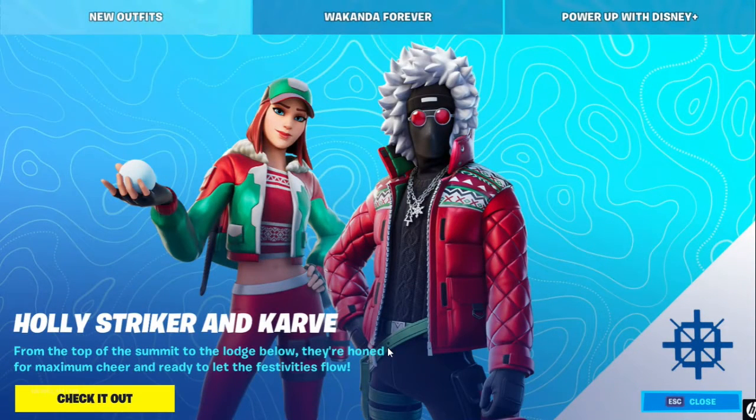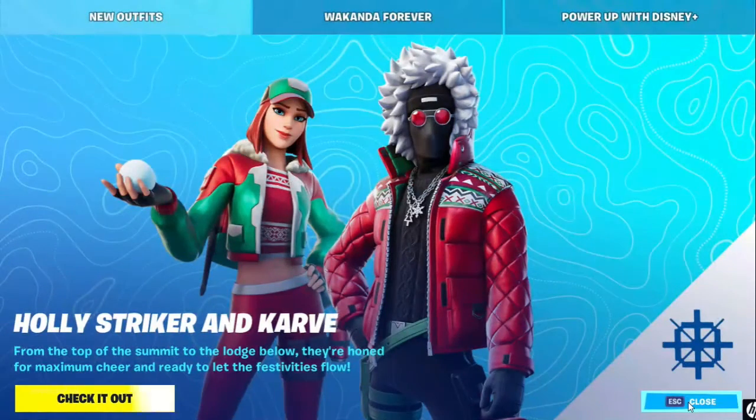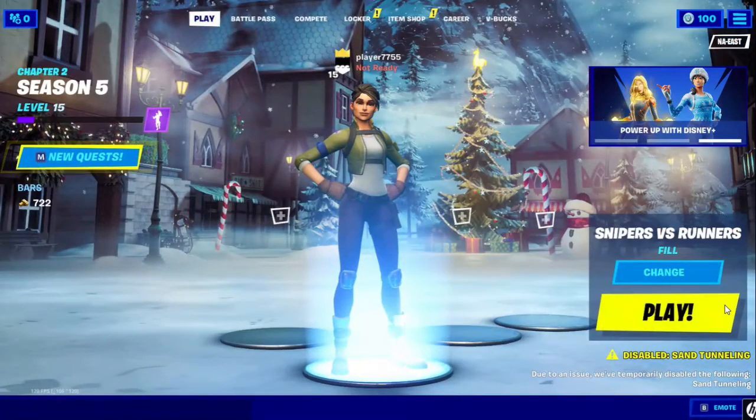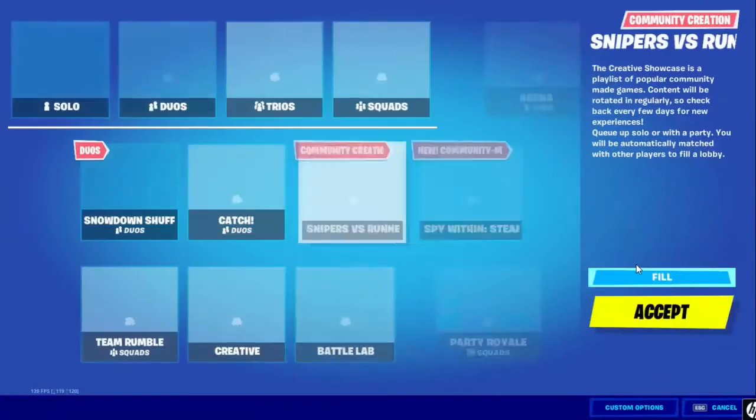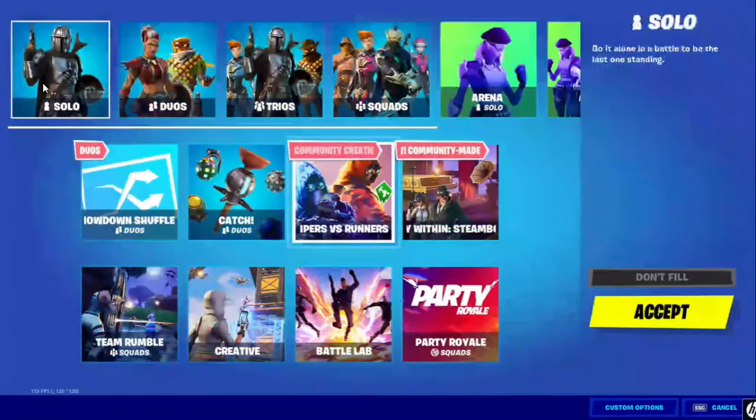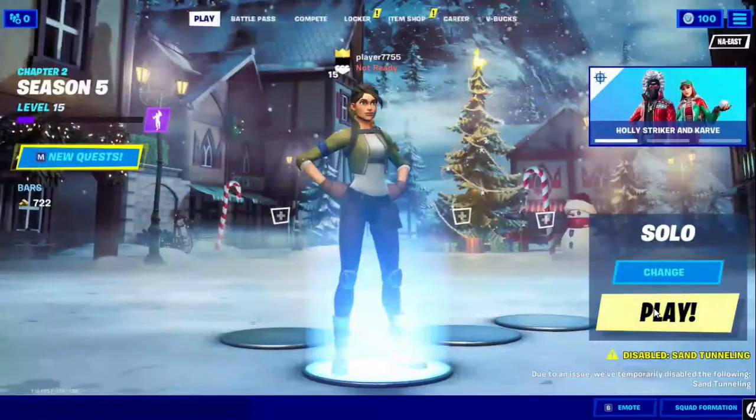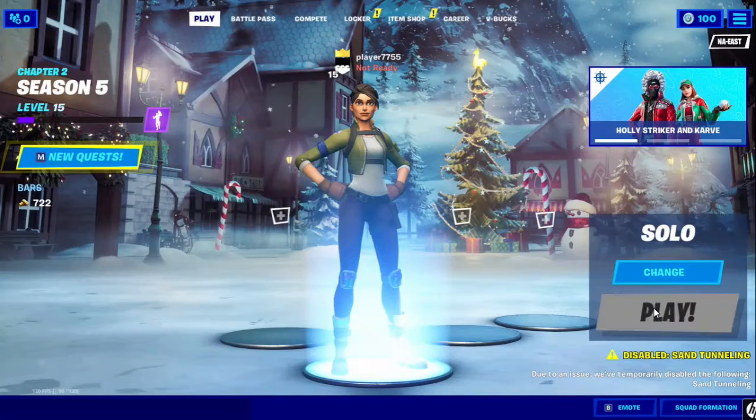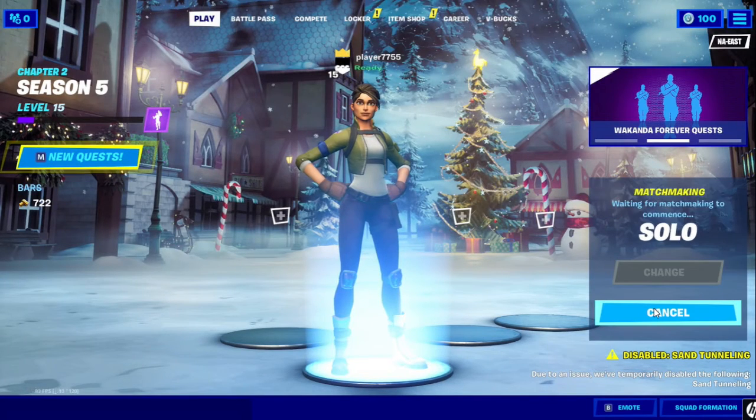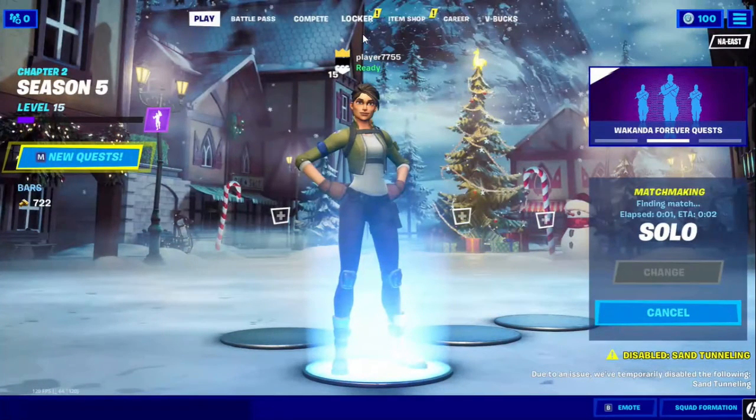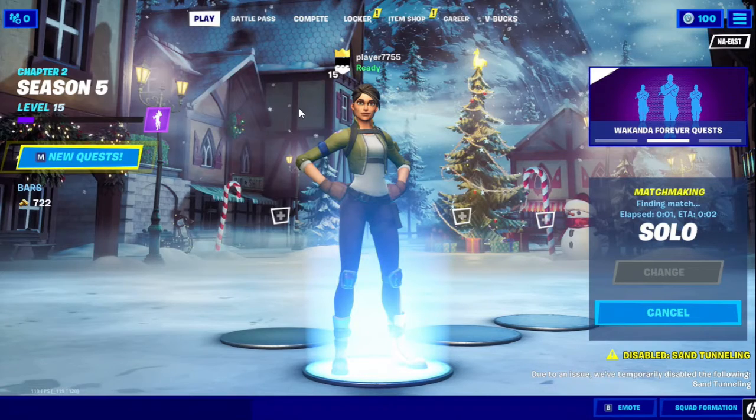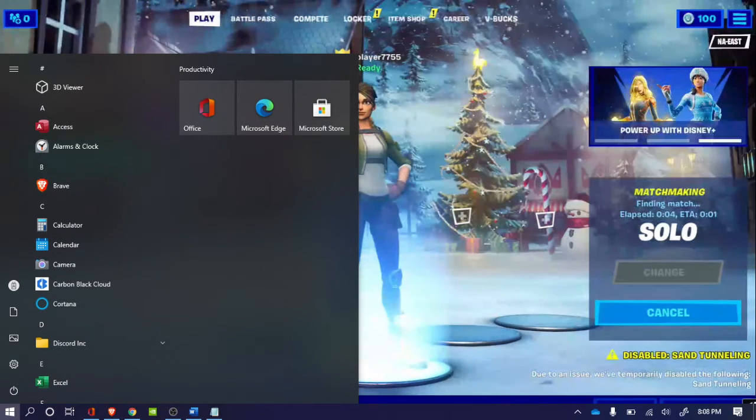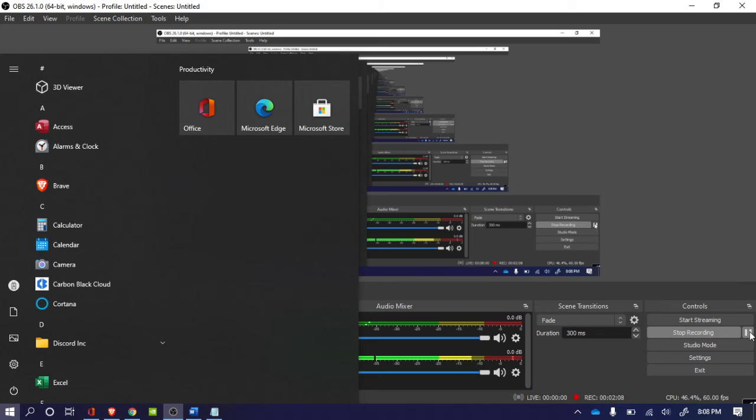So let's play. All right, let's play some Fortnite. Accept and play. That's how you do it. All right, so bye. Thanks for watching. Bye, see you.